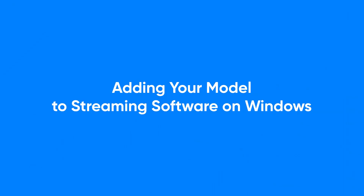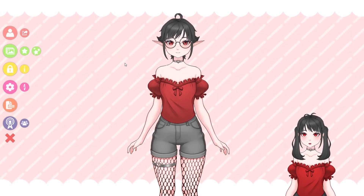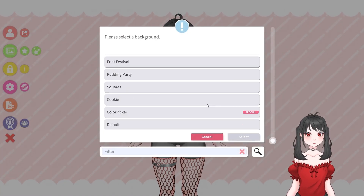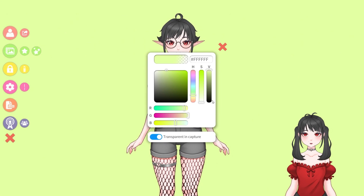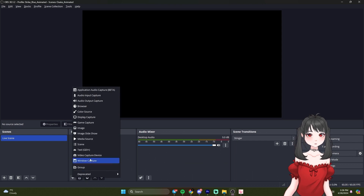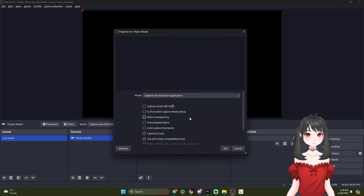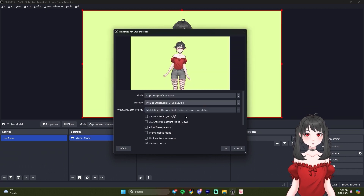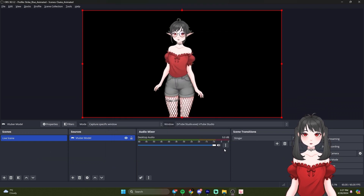Adding your model to streaming software on Windows — OBS Studio. First, open VTube Studio and click the Background button. Next, choose the Color Picker and enable the Transparent in Capture option. Now launch OBS Studio and click the plus icon under Sources to add a new source. Select Game Capture, name your source and confirm by clicking OK. Set the mode to Capture specific window, choose VTube Studio from the drop-down menu and click Allow transparency. Hit OK and you're all set to stream with your VTuber model.